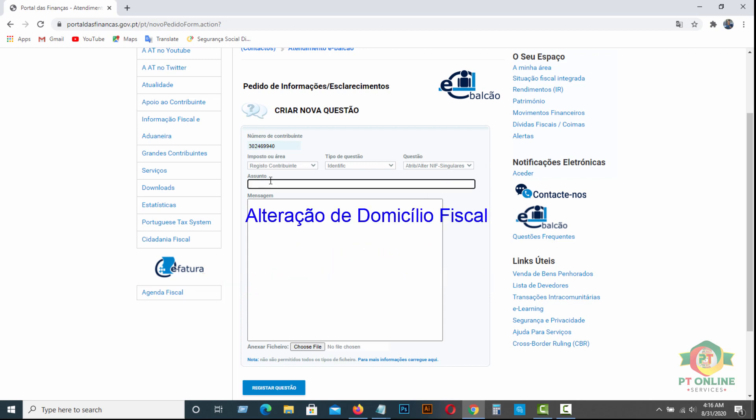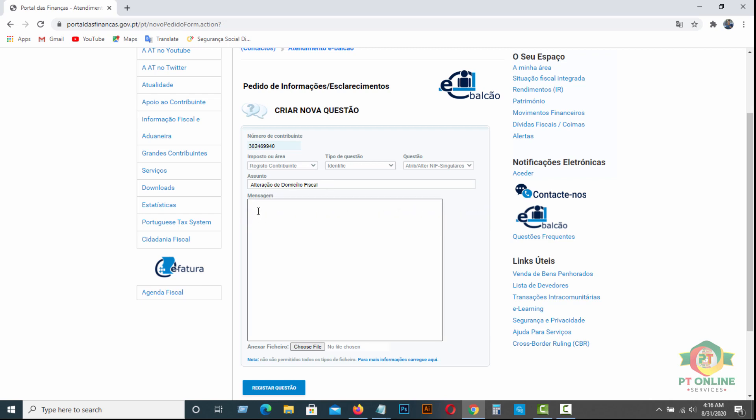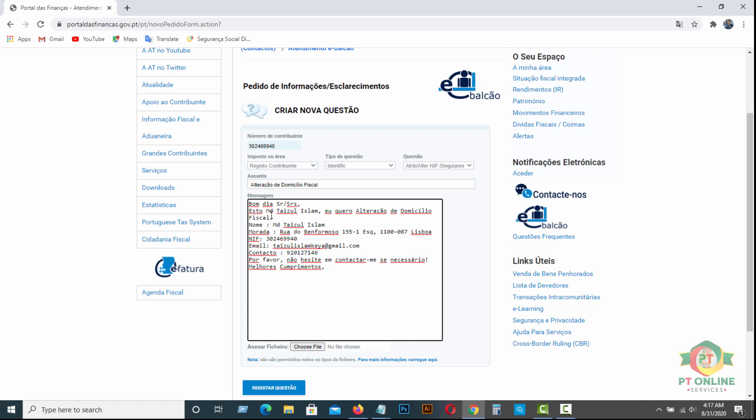In Assunto, that means subject, you have to type Alteração de Domicílio Fiscal. And in message body, you can write your own idea or own message. But I will suggest you type your name, full name, your new address, your NIF number, email address, contact number and that's it. And if you want to add some extra something, you can write here.